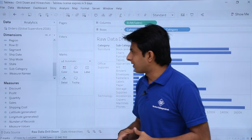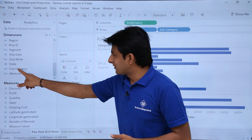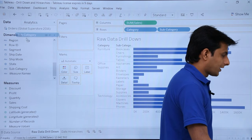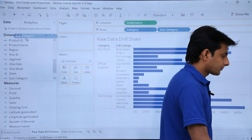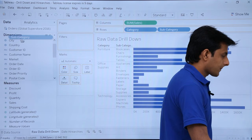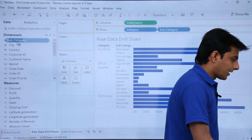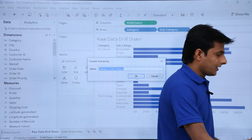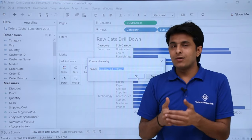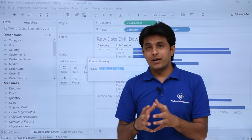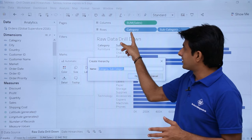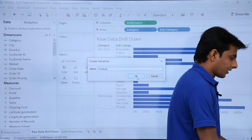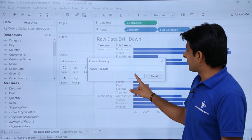To create a hierarchy, I select subcategory and drag it on top of category. The moment I drop it on the category field, a plus sign appears. Clicking on it prompts me to give the hierarchy a name — I'll type 'products' and click OK. Once the hierarchy is created, you'll see a plus and minus sign, indicating it is already expanded.